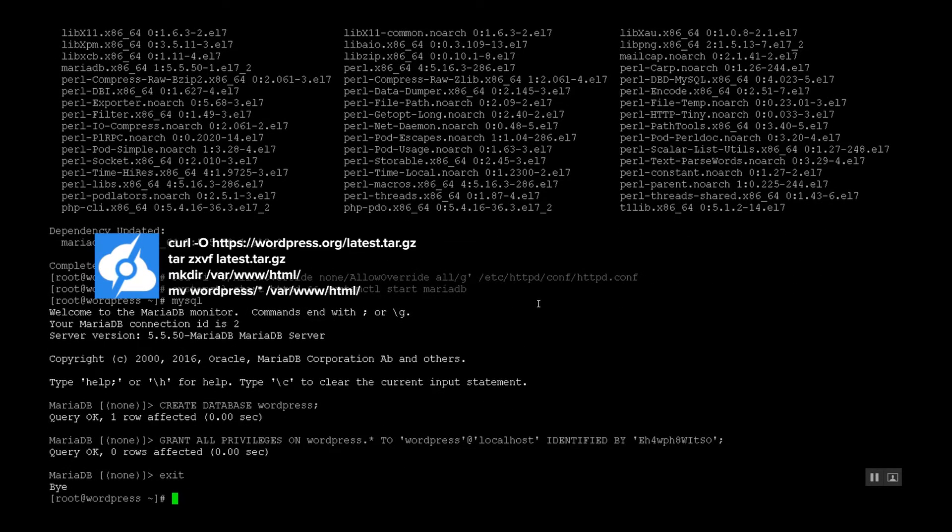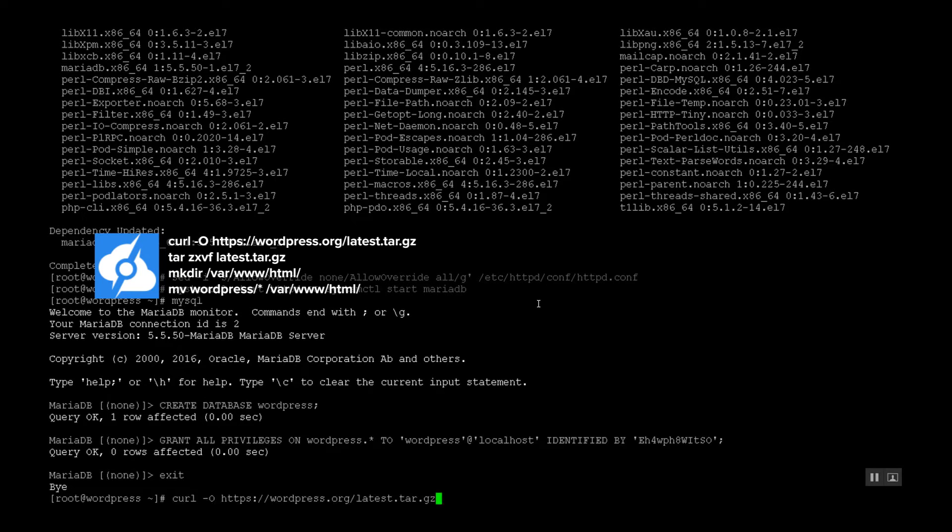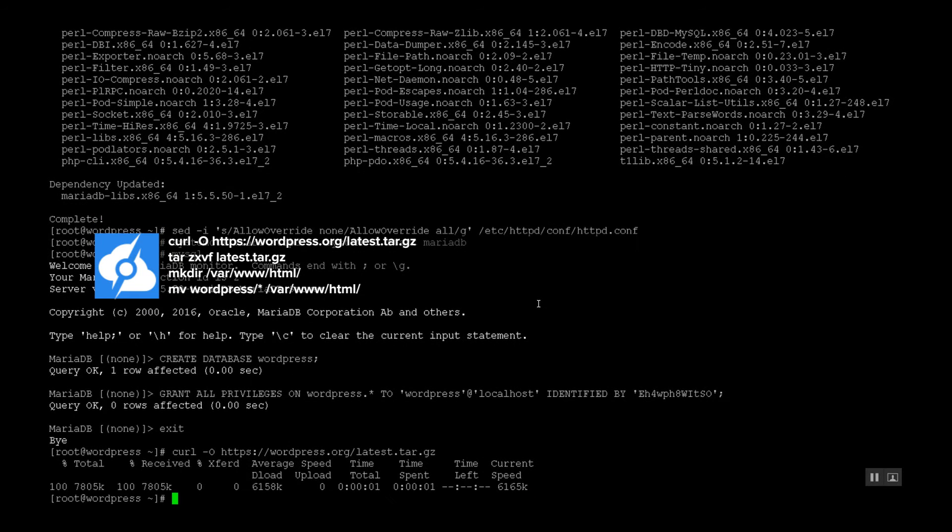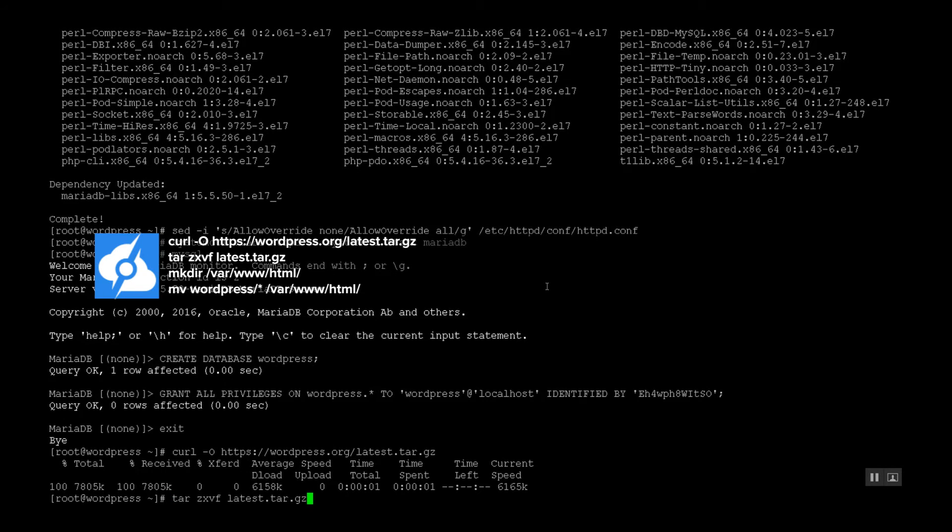Let's go ahead and download WordPress. This is the latest version. Let's extract it.